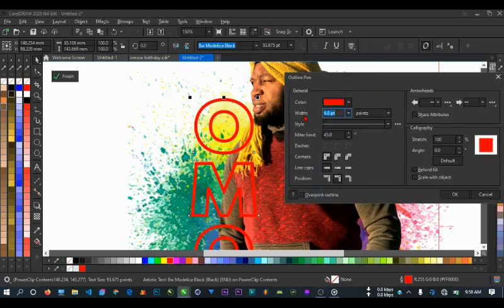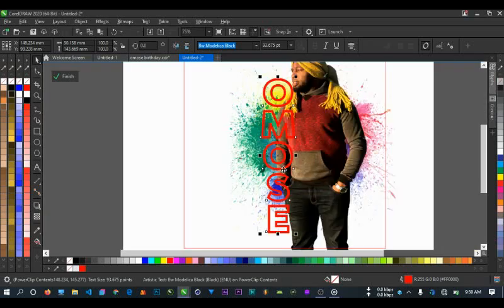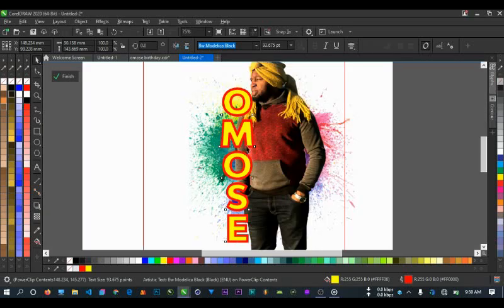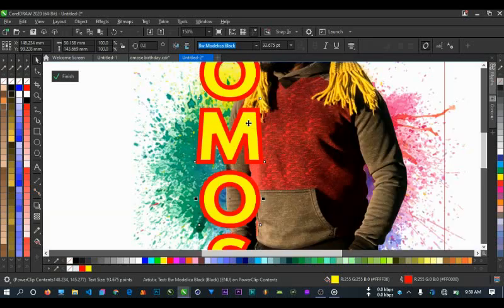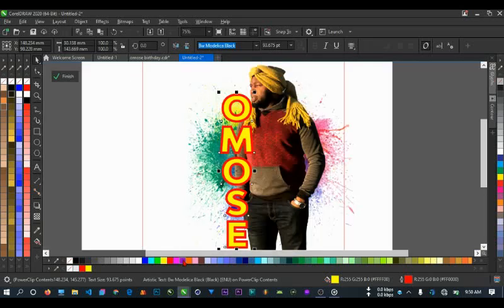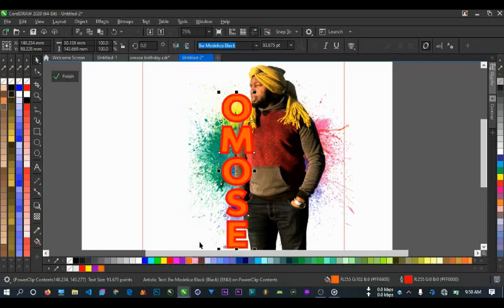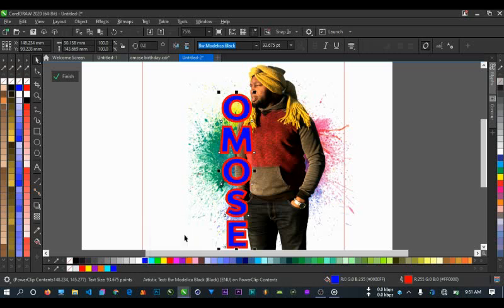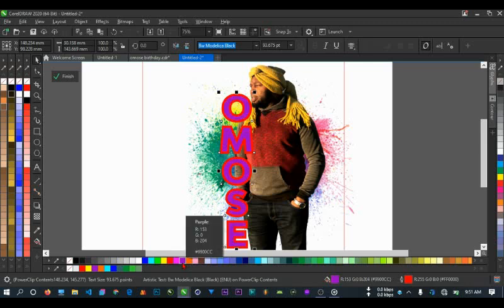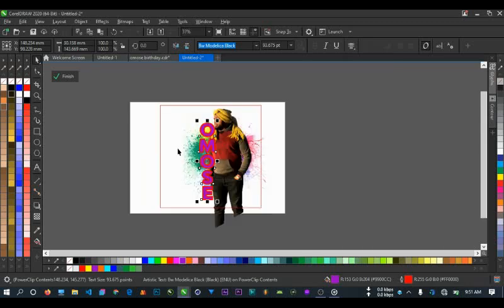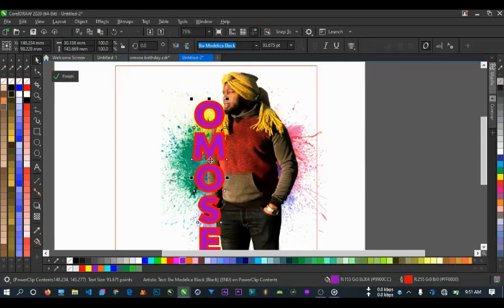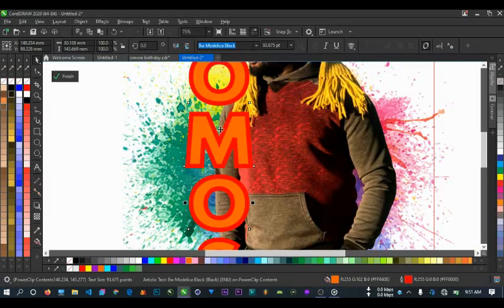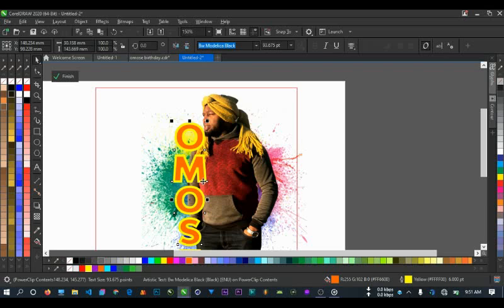So you can give it any color you like. Let me give it orange and change the outline to yellow, with orange inside.